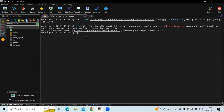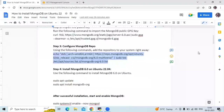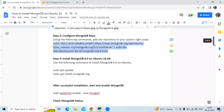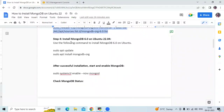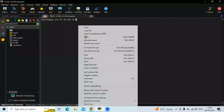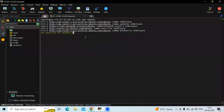Now let's clear the screen. The next step is to install MongoDB on Ubuntu. First, we need to update our system packages, and after that we are going to run the installation command. Let's update our system packages first.